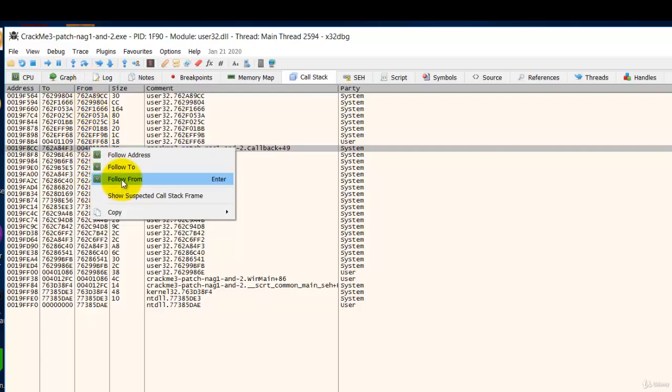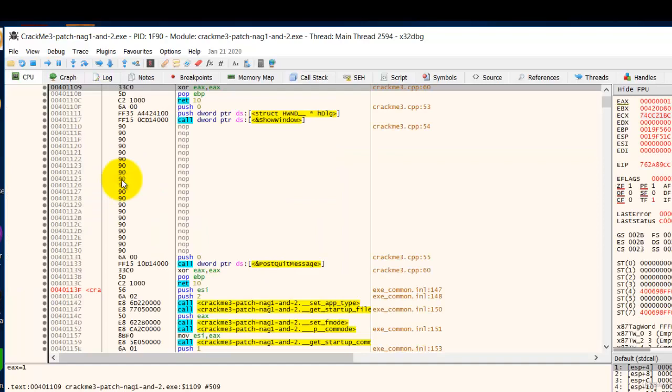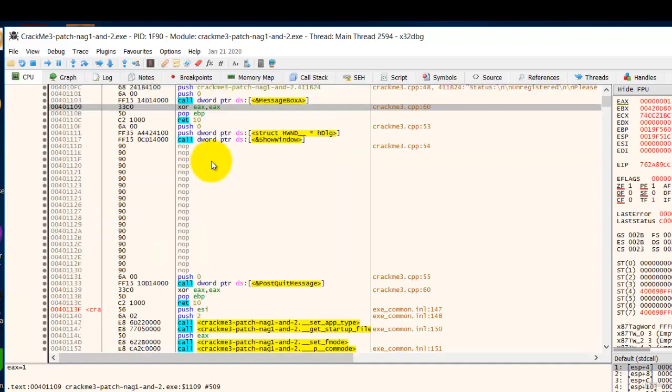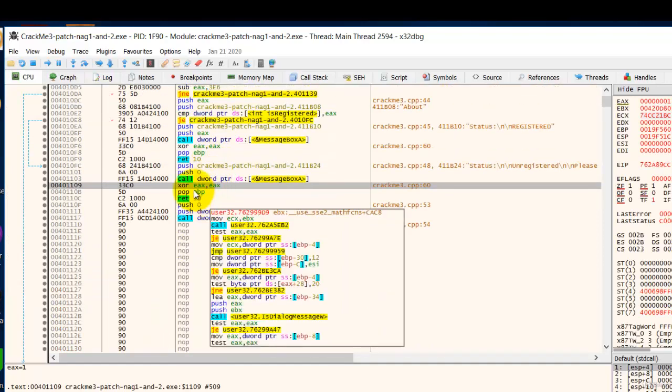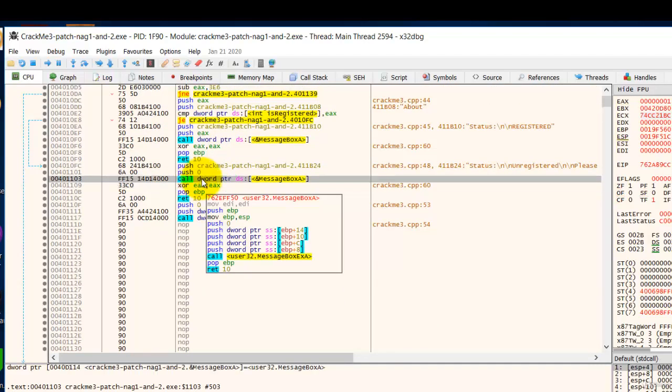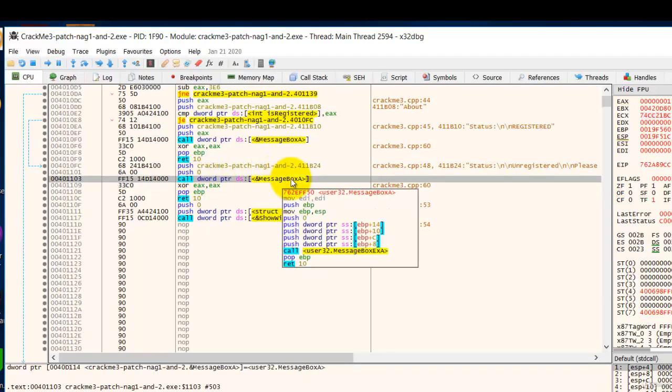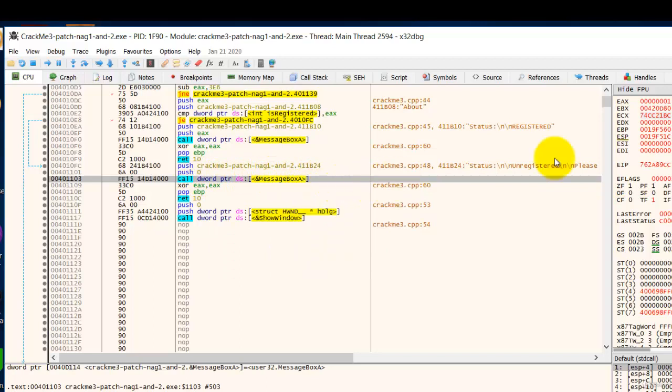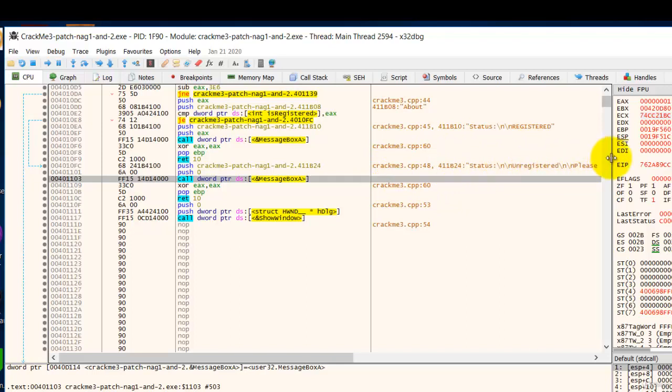Click follow from and now just above it, this is the message box which showed us this unregistered message. As you can see status unregistered.